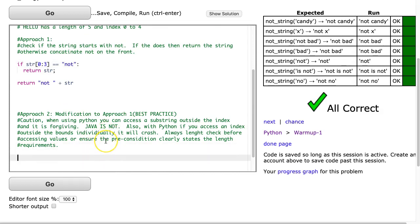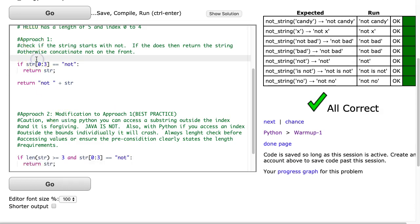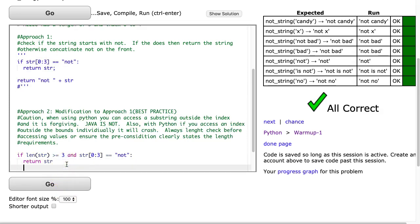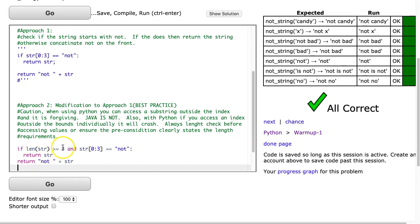So my second approach, I'm going to actually code this using a best practice. Essentially, what I'm going to do is a length check. A length check is essentially ensuring that the length is long enough that I can pull the first three characters. So what I do is I add this little thing in my statement. I say if length of str is greater than or equal to three, and str 0 colon 3 equals not, return str. Otherwise, I return not space plus str. And notice this works no problem.